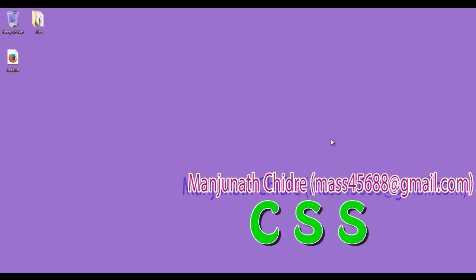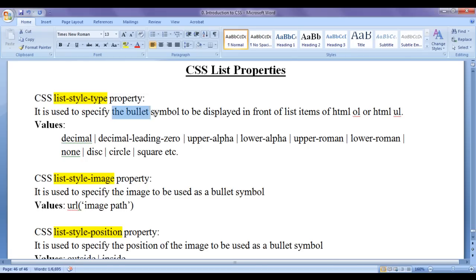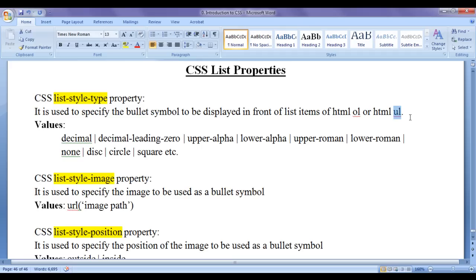Hello friends, welcome to CSS video tutorials series. From this video tutorial onwards, for the next few video tutorials, I would like to discuss CSS list properties. The first CSS list property I am going to discuss is the CSS list-style-type property, which is used to specify the bullet symbol to be displayed in front of list items of an HTML ordered list or unordered list.